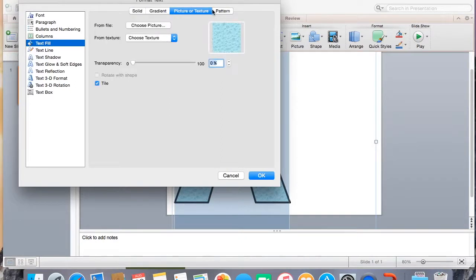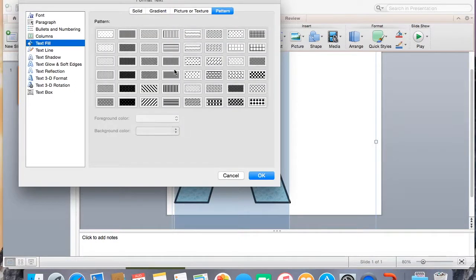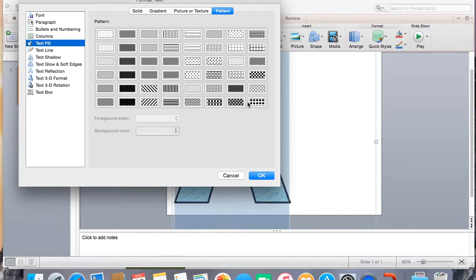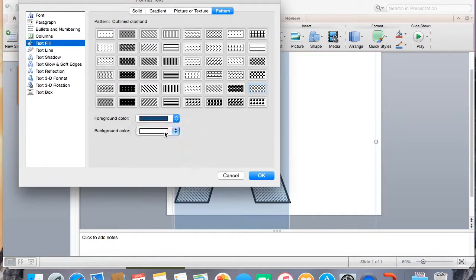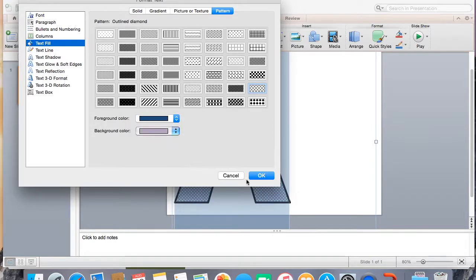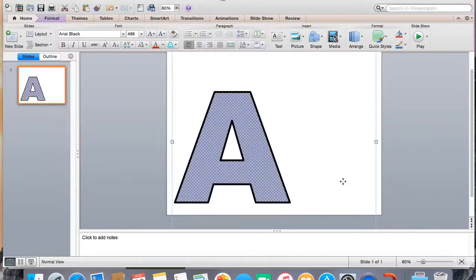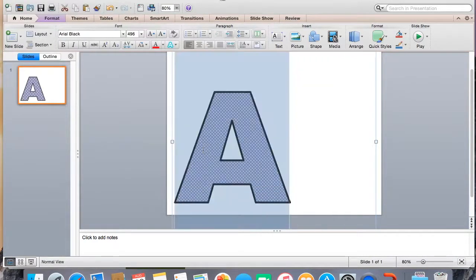Not going to lie. And there's patterns as well. So you could do whatever. You can change the colors. Ah, look at that. Super fun.